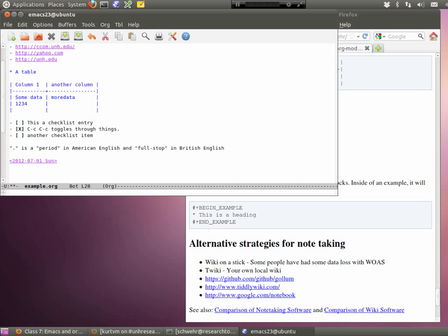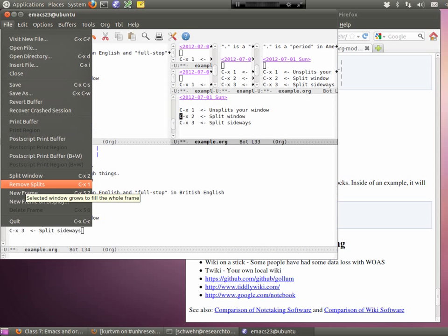This date is special because org mode actually knows about the date. A lot of you are ending up with split windows where Emacs is trying to tell you something in a separate window. Control-X 1 will unsplit your window — you press Control-X, let go, then press just the number 1 by itself. Go to Split and below it is Remove Splits to get rid of the two separate things.